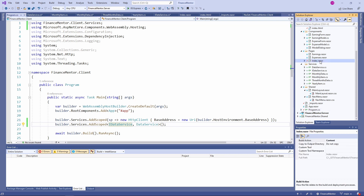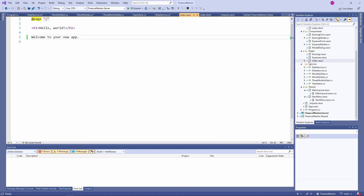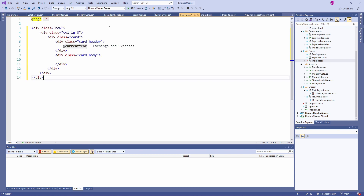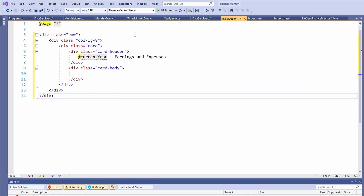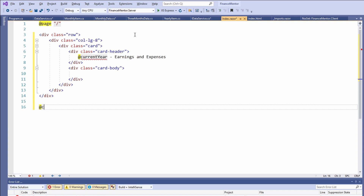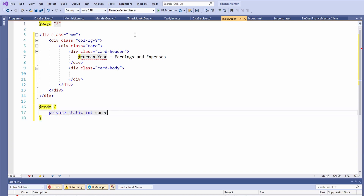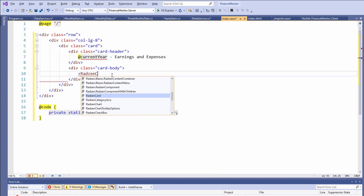Back on the index page, we remove the existing template and replace it with a new snippet. In this snippet, I defined a row using Bootstrap CSS classes. Let's create the code section and define the current year field. Now, let's implement the bar chart together.